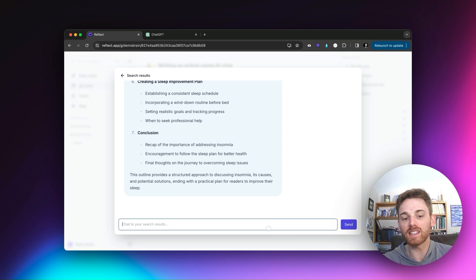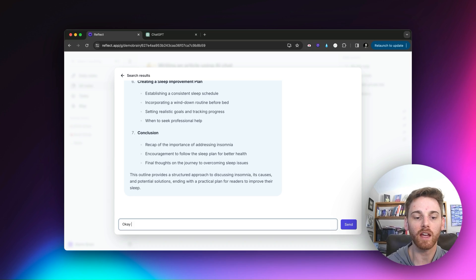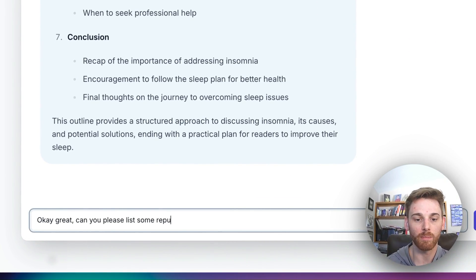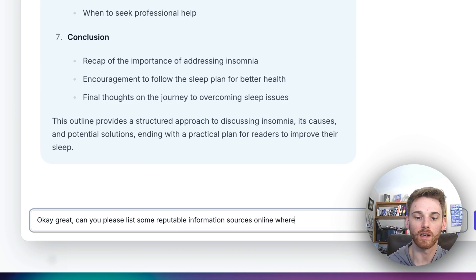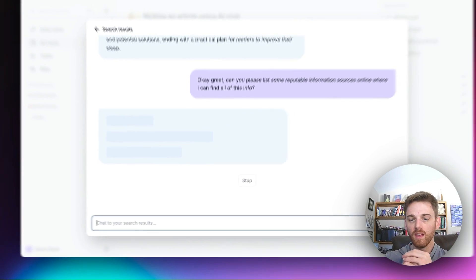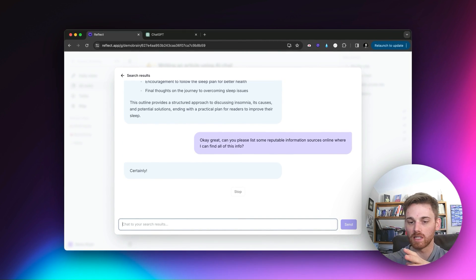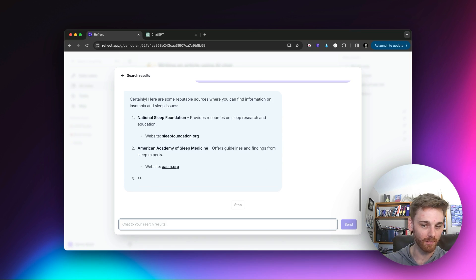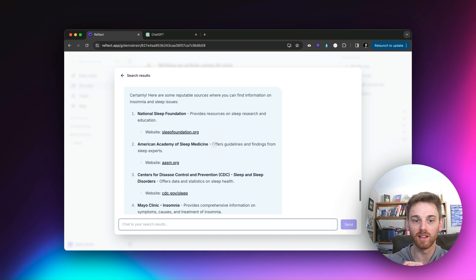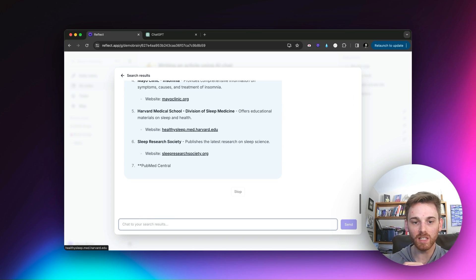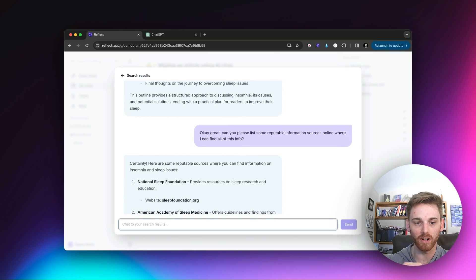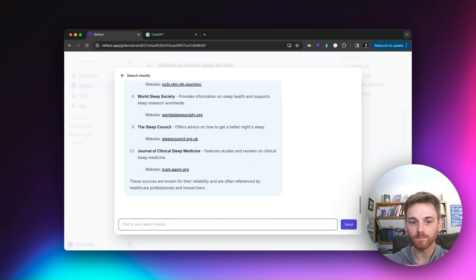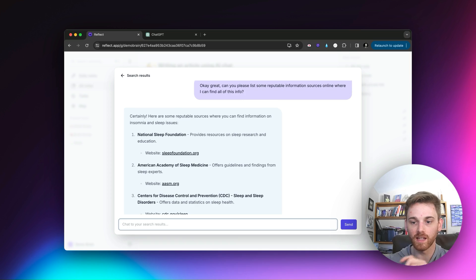If I want to, I can now edit it, I can tell it to move things around, I can tell it to add things. But I honestly instructed it pretty clearly what I want, and so it did a pretty good job. So I think I'm just going to leave it as that. And then the next thing I'm going to do, this one will be a little shorter, so I can type it. I'll say, okay, great. Can you please list some reputable information sources online where I can find all this info?